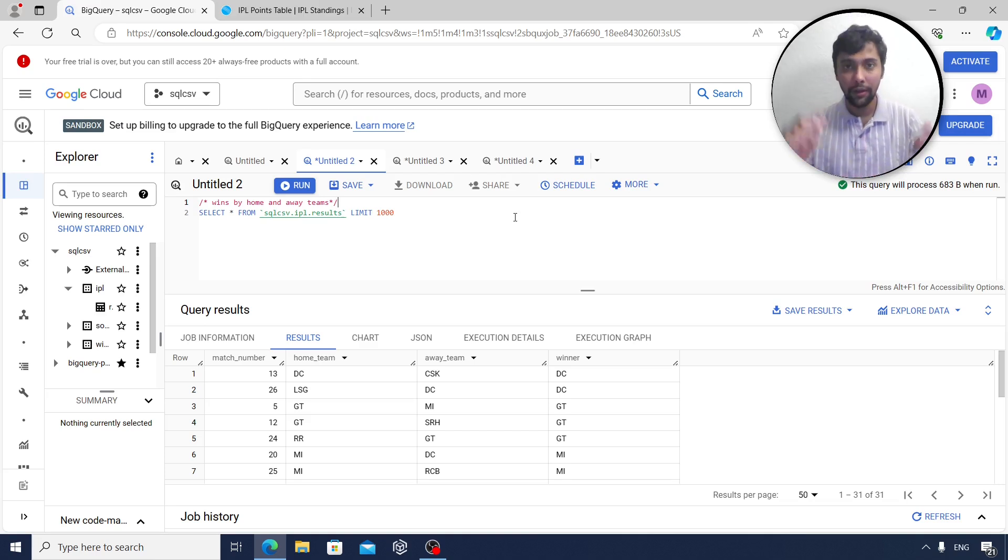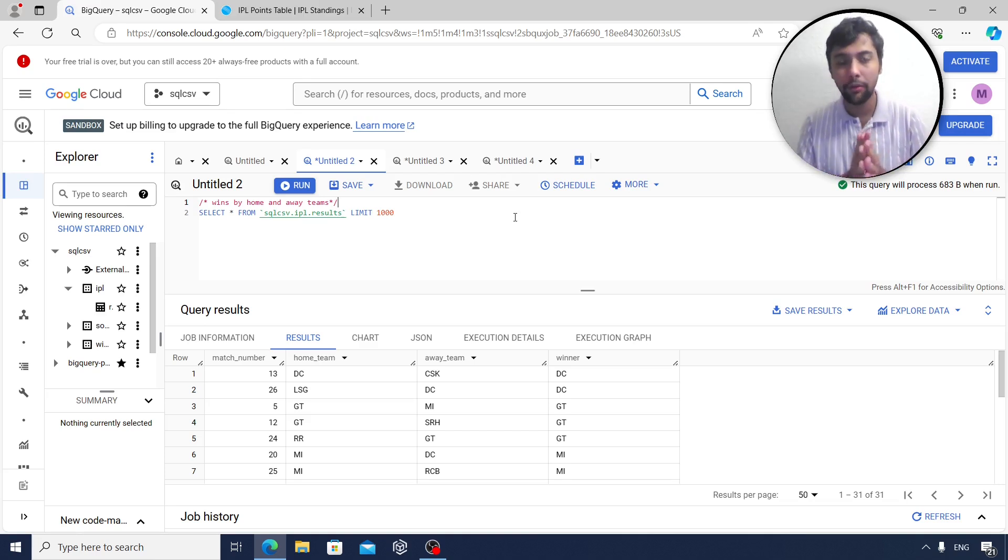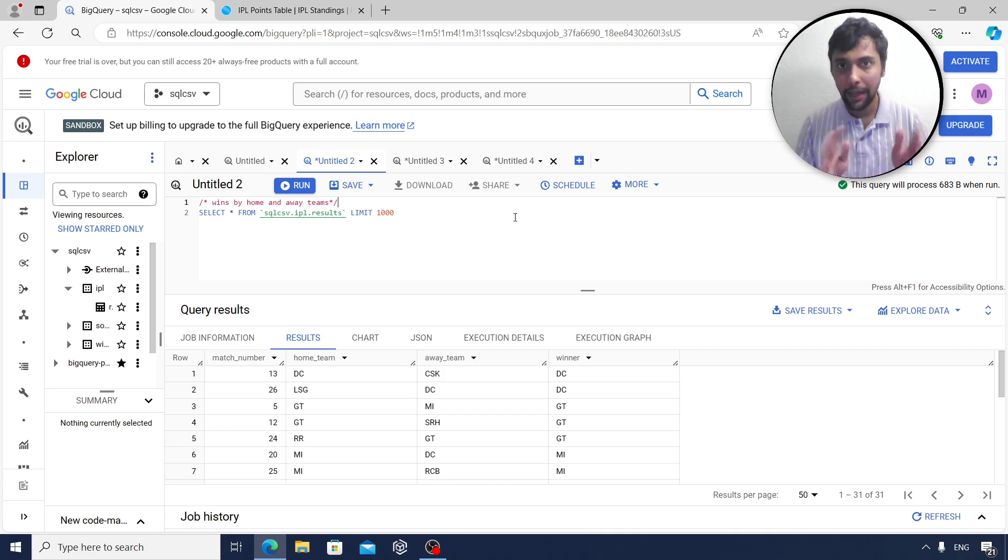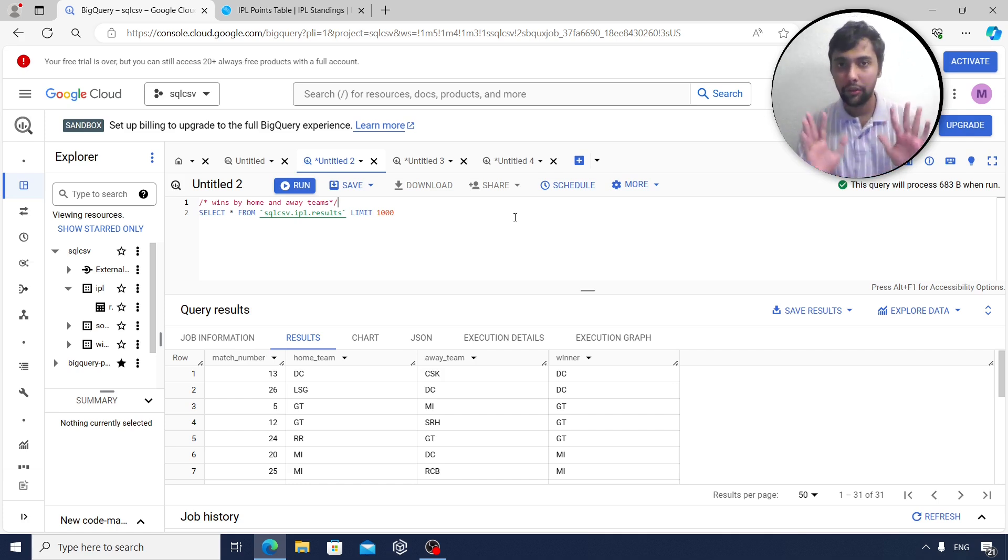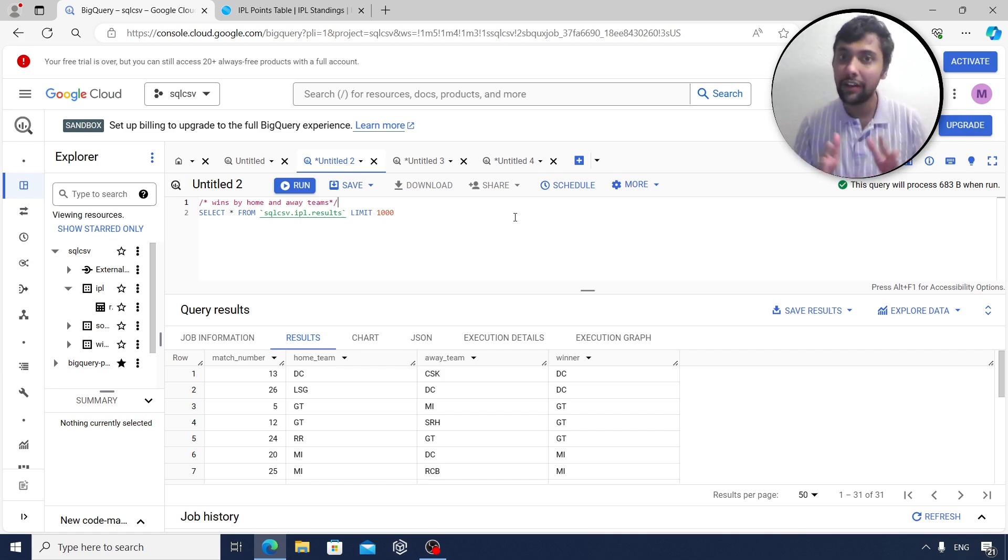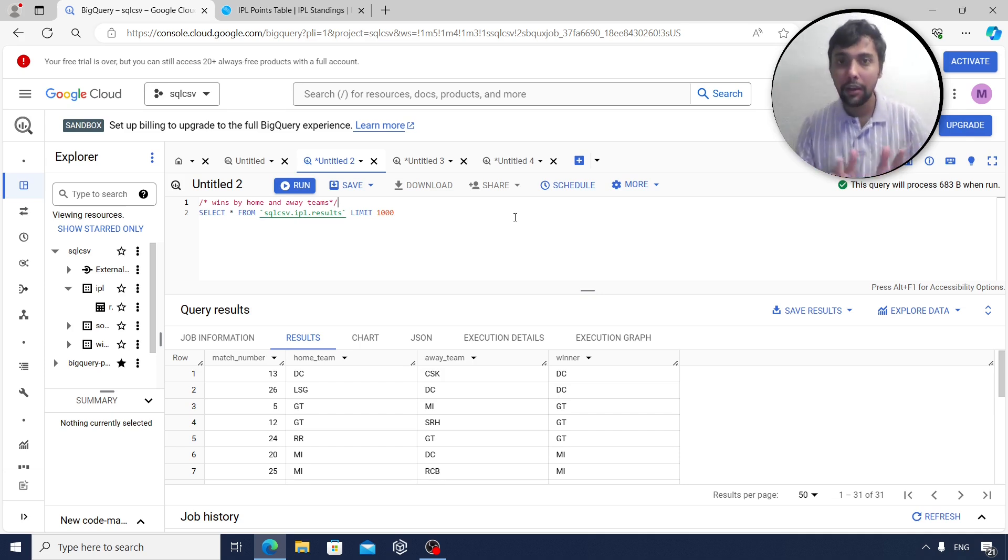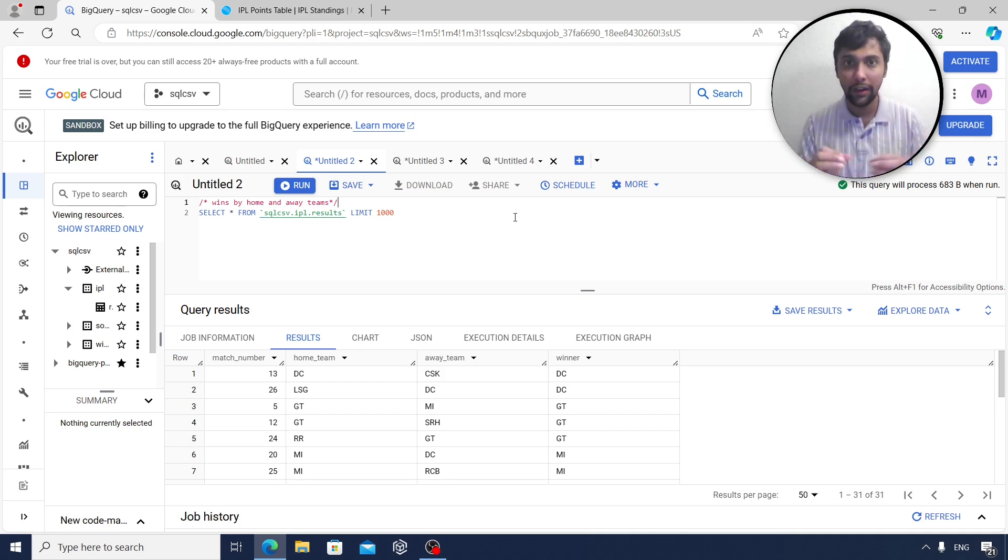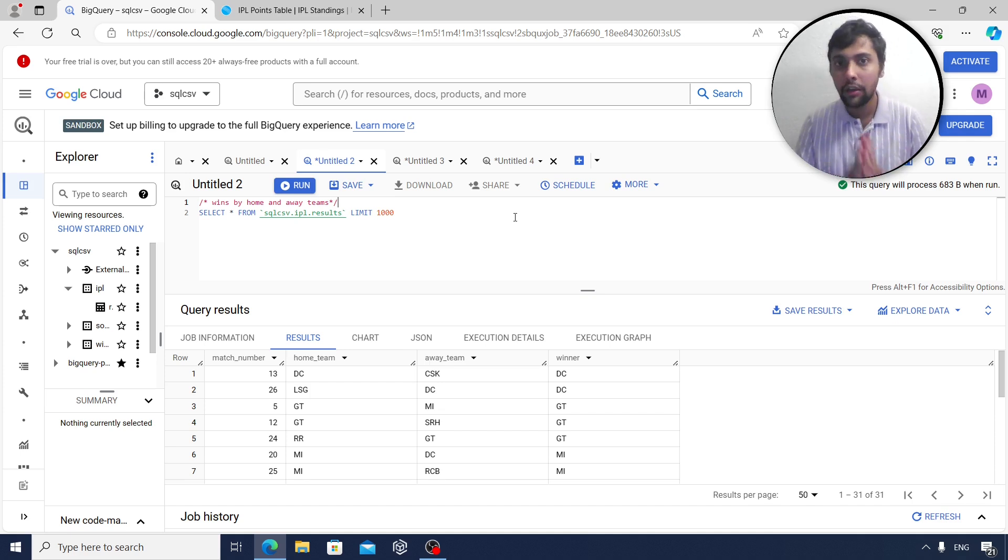Hello guys, hope you are doing good. Welcome back to another interesting video. As you all know, Indian Premier League IPL 2024 is going on. So I thought I'll answer some scenario questions based on the current live data up to match 31. We're going to answer a few questions using SQL. So let's get started right away.